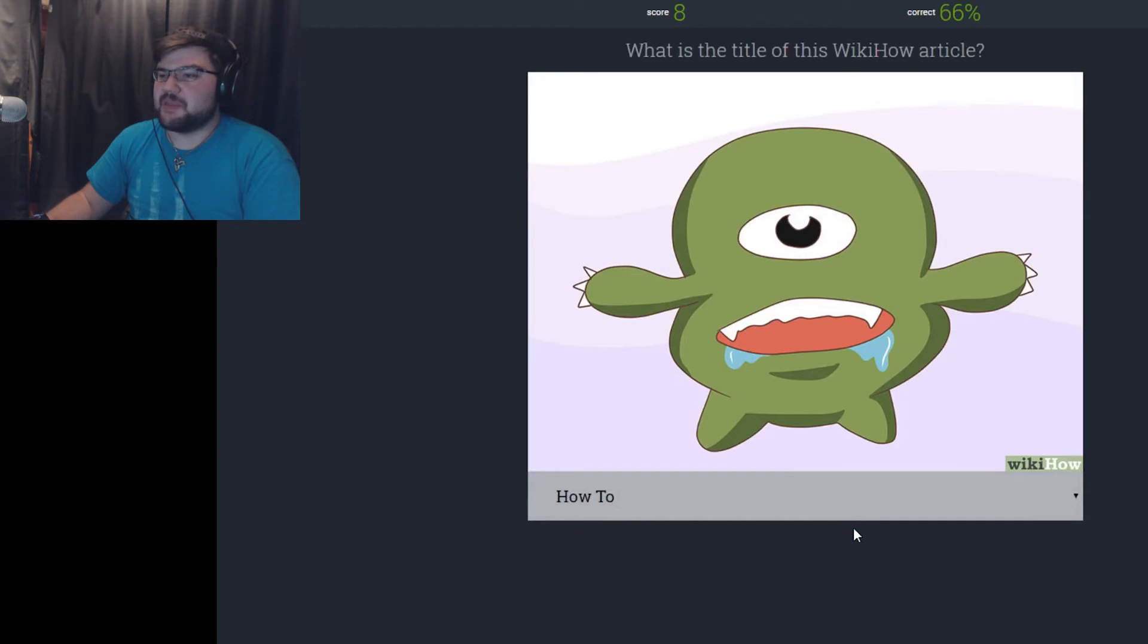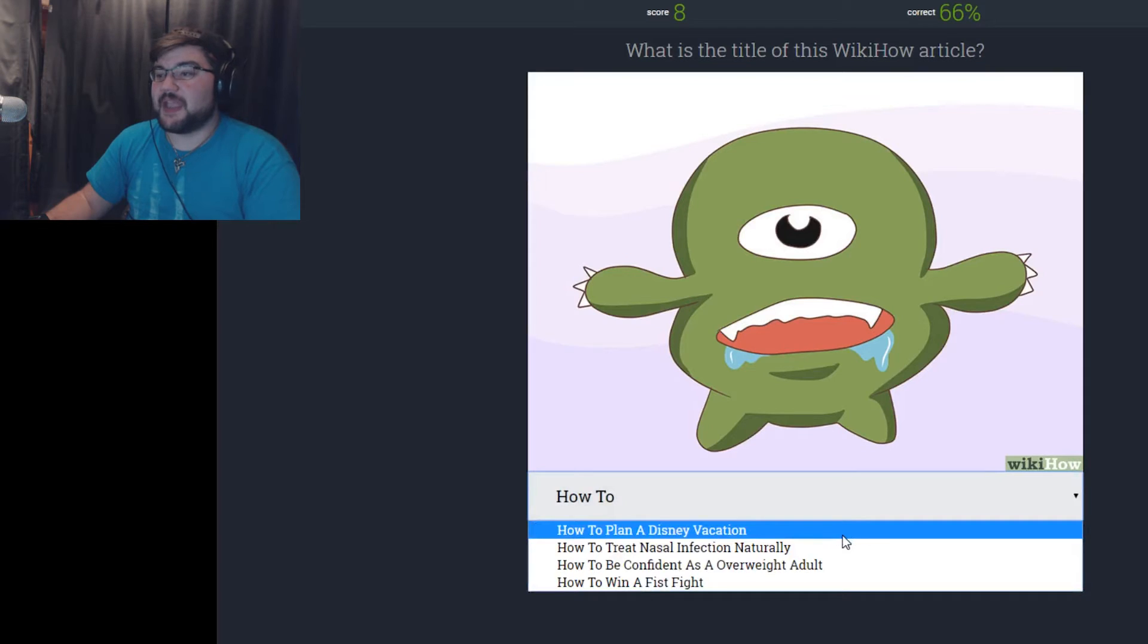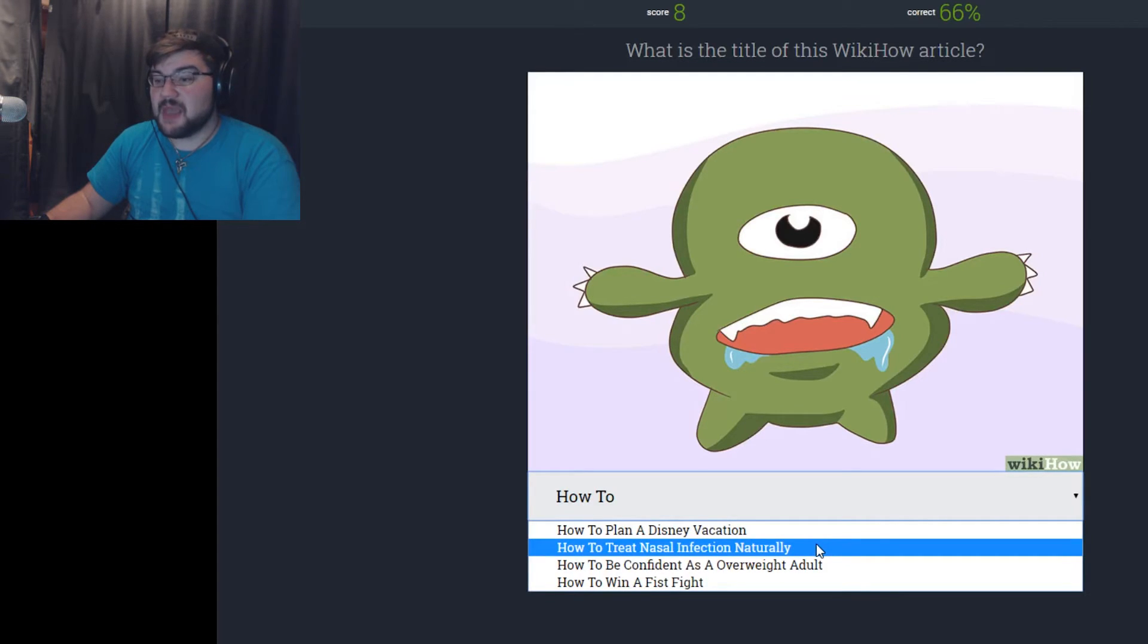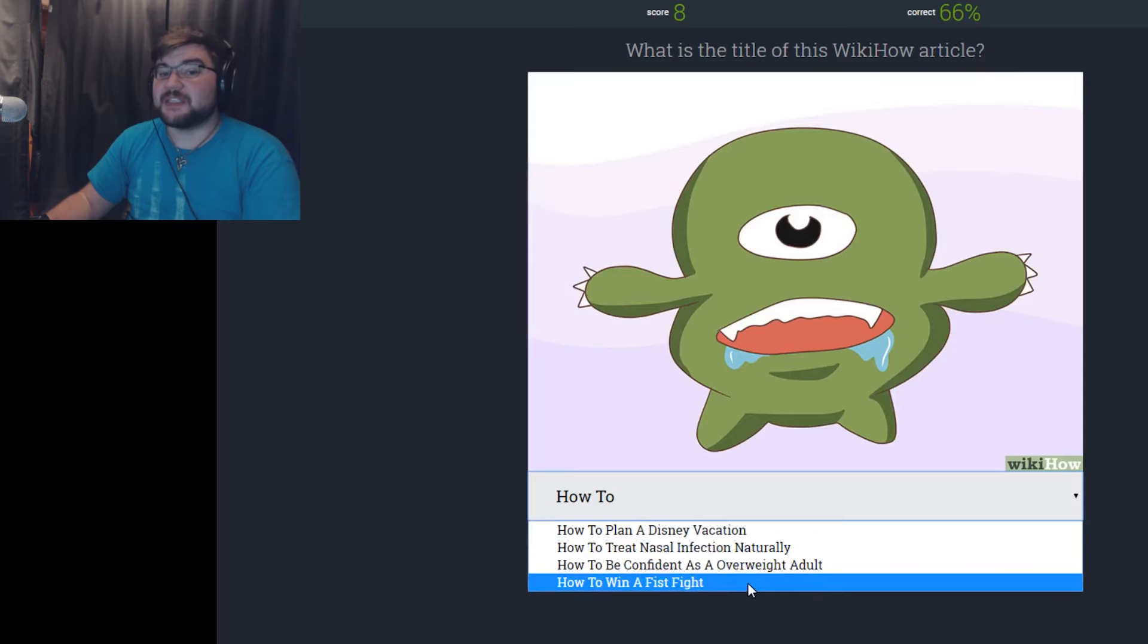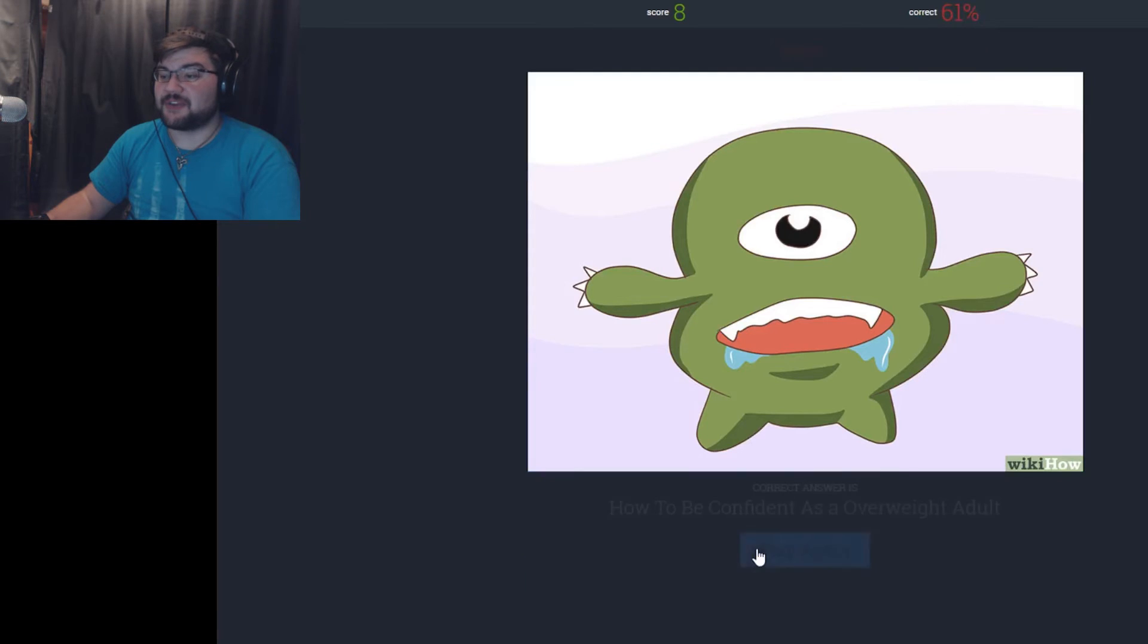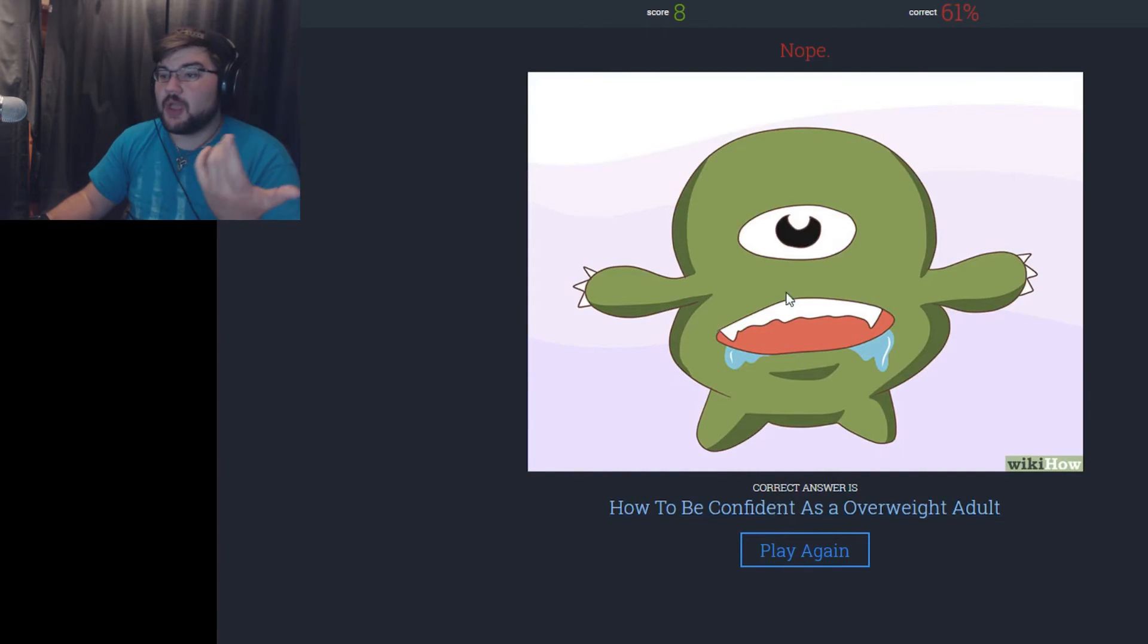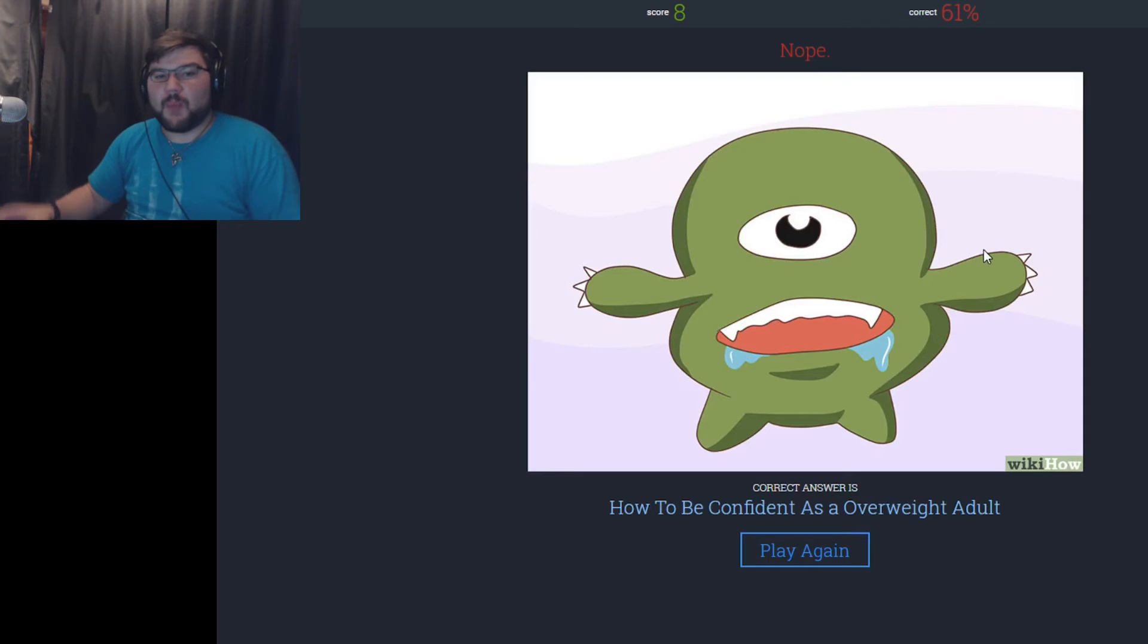How to be the child of Mike Wazowski. How to plan a Disney vacation, already had that one. How to treat nasal infection. I'm gonna go with that one probably. How to be confident as an overweight adult. I don't think it's that one. How to win a fist fight. I'm gonna go with how to treat infection naturally. Oh, how to be confident as an overweight adult. Because that makes sense, a little green blob that's going, I'm gonna eat you.